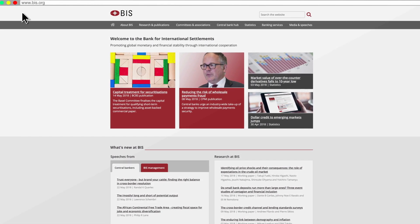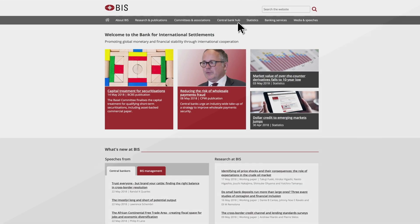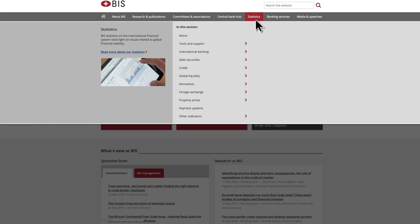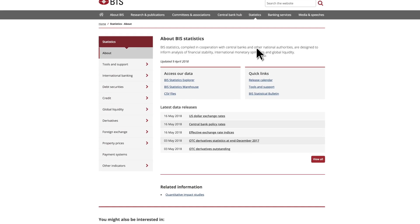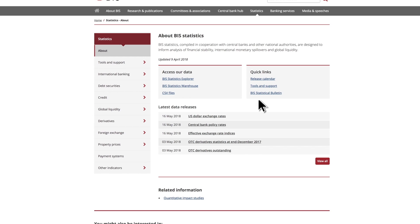Starting from BIS.org, use the top menu bar to get to the statistics homepage. This is your one-stop shop for all our datasets.